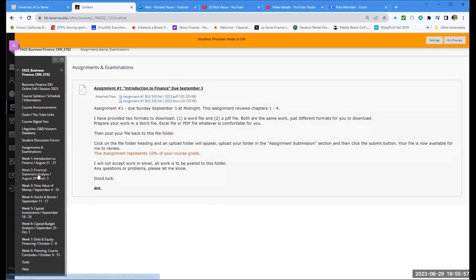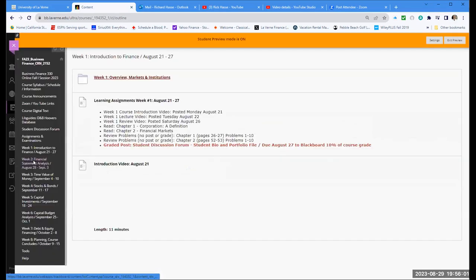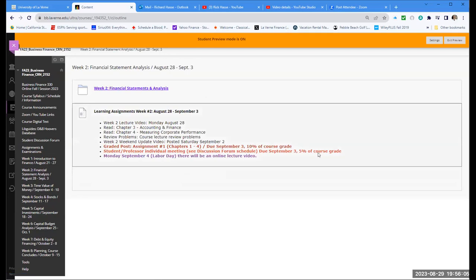As we begin our work in week two, just like in week one, you'll see a learning assignments tab on Blackboard which gives you all the things we'll be doing this week: a lecture video, chapters three and four, a review problem tonight. You have two grades this week: assignment one and the student-professor meeting. Don't forget to sign up for that. Next Monday is Labor Day — there'll be only an online lecture, which is natural for this course.